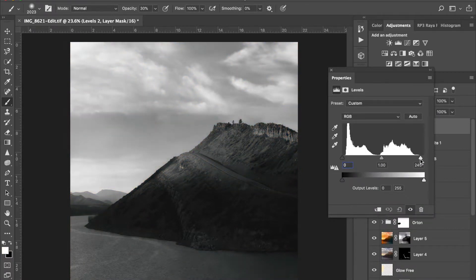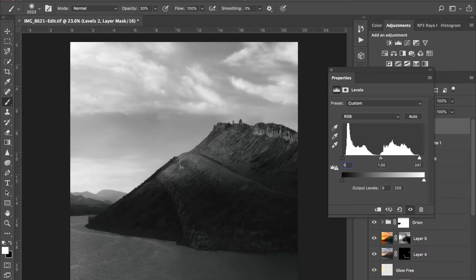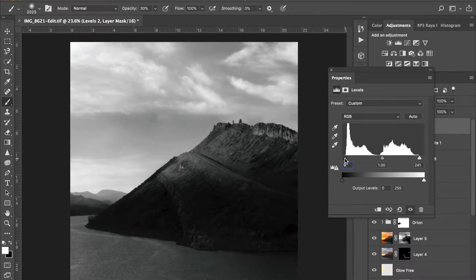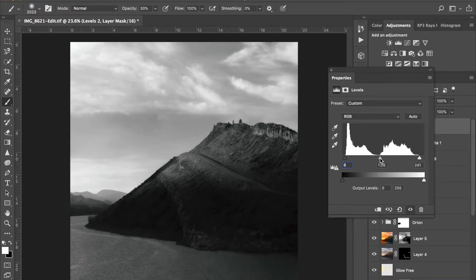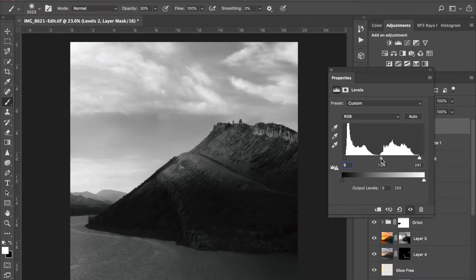Now it's easier to make good contrast decisions without these colors distracting you. So you just move it around until you find something that looks decent and balanced. I think that looks pretty good.